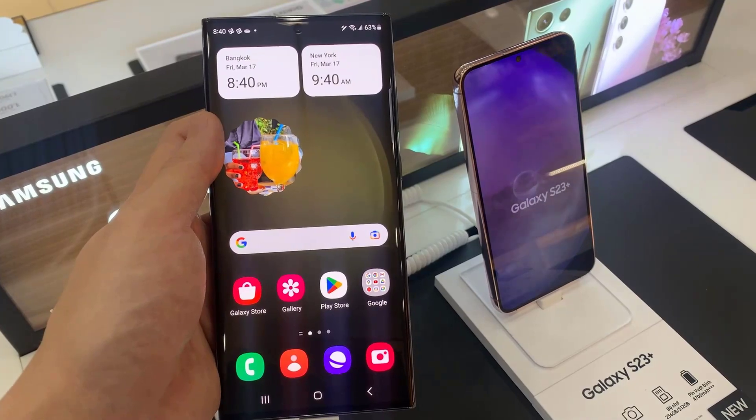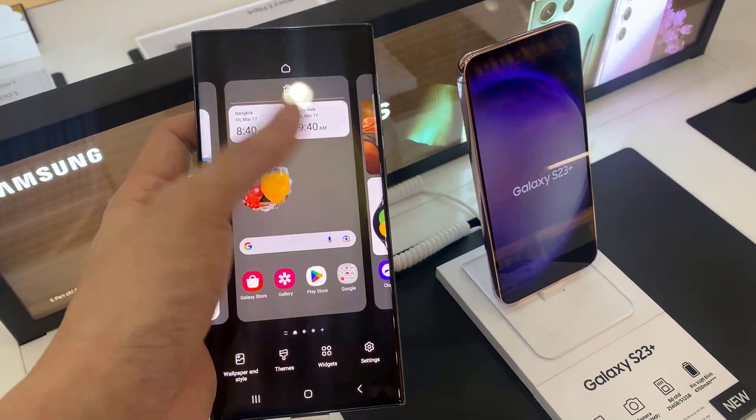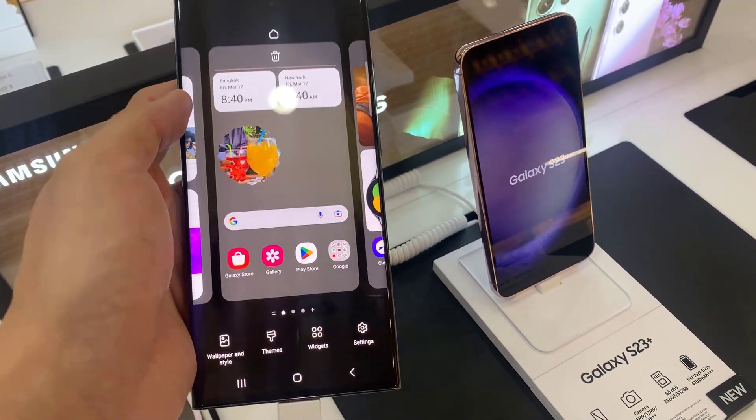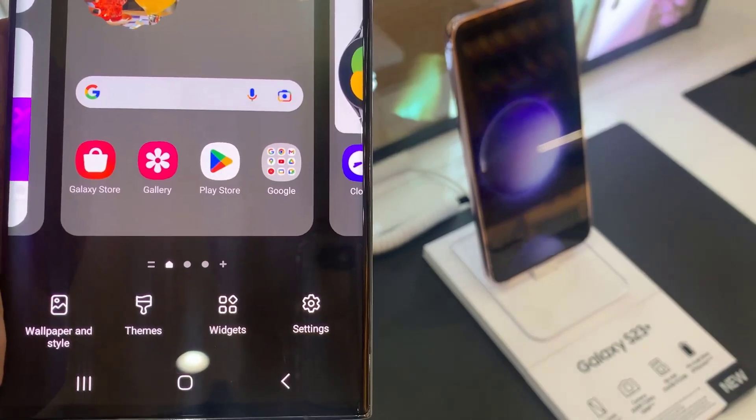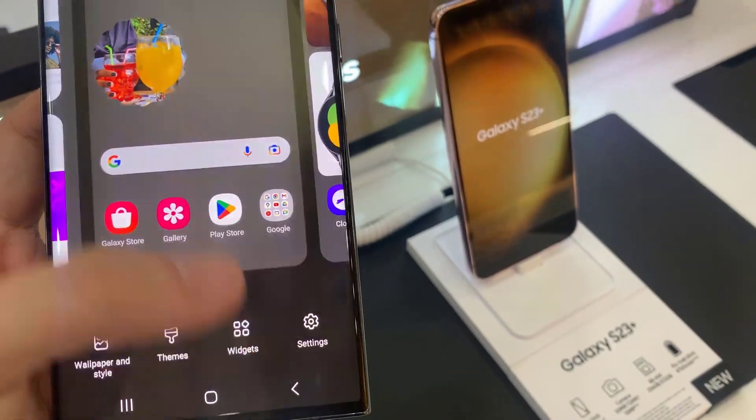On the home screen, touch and hold. Next, tap on widgets at the bottom.